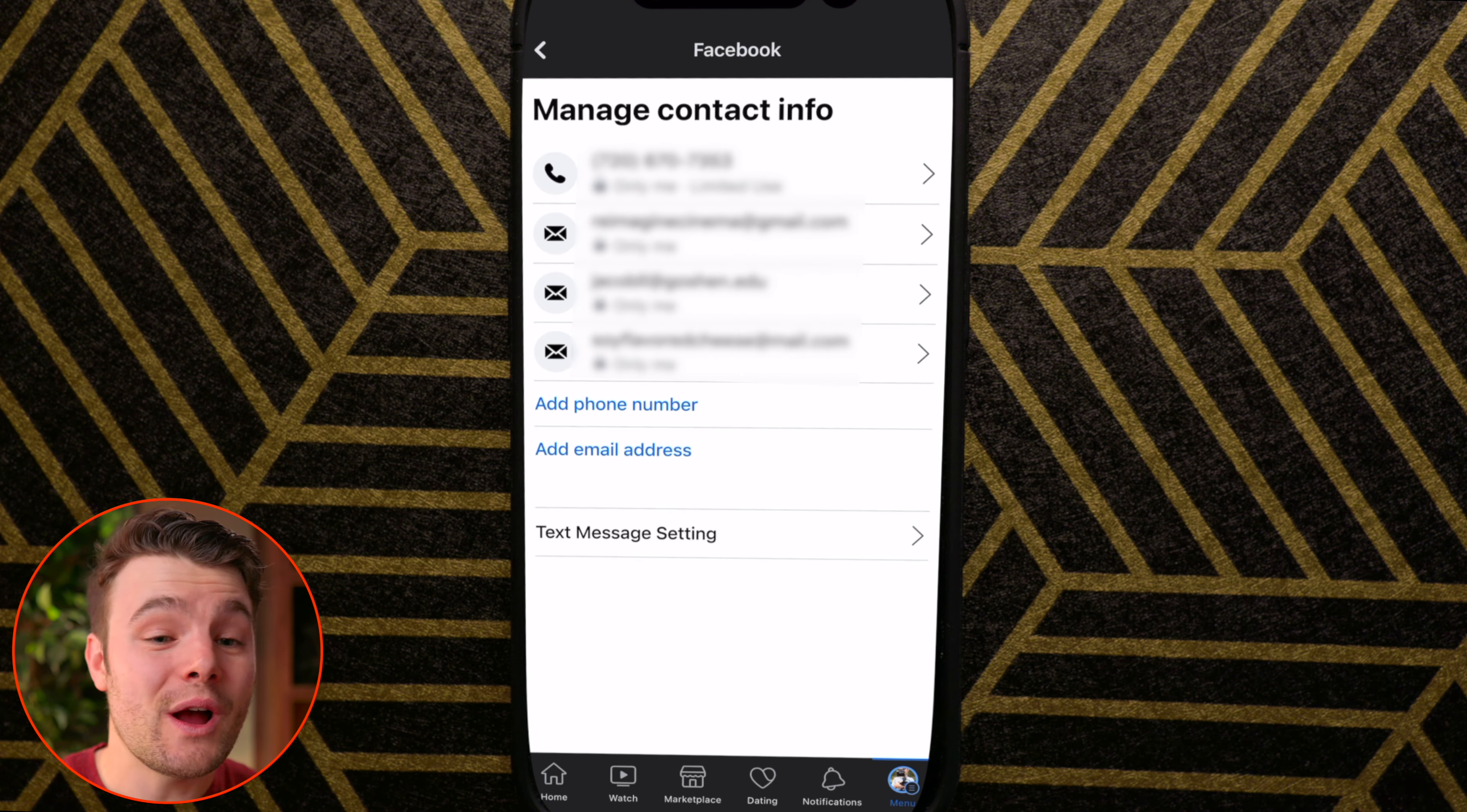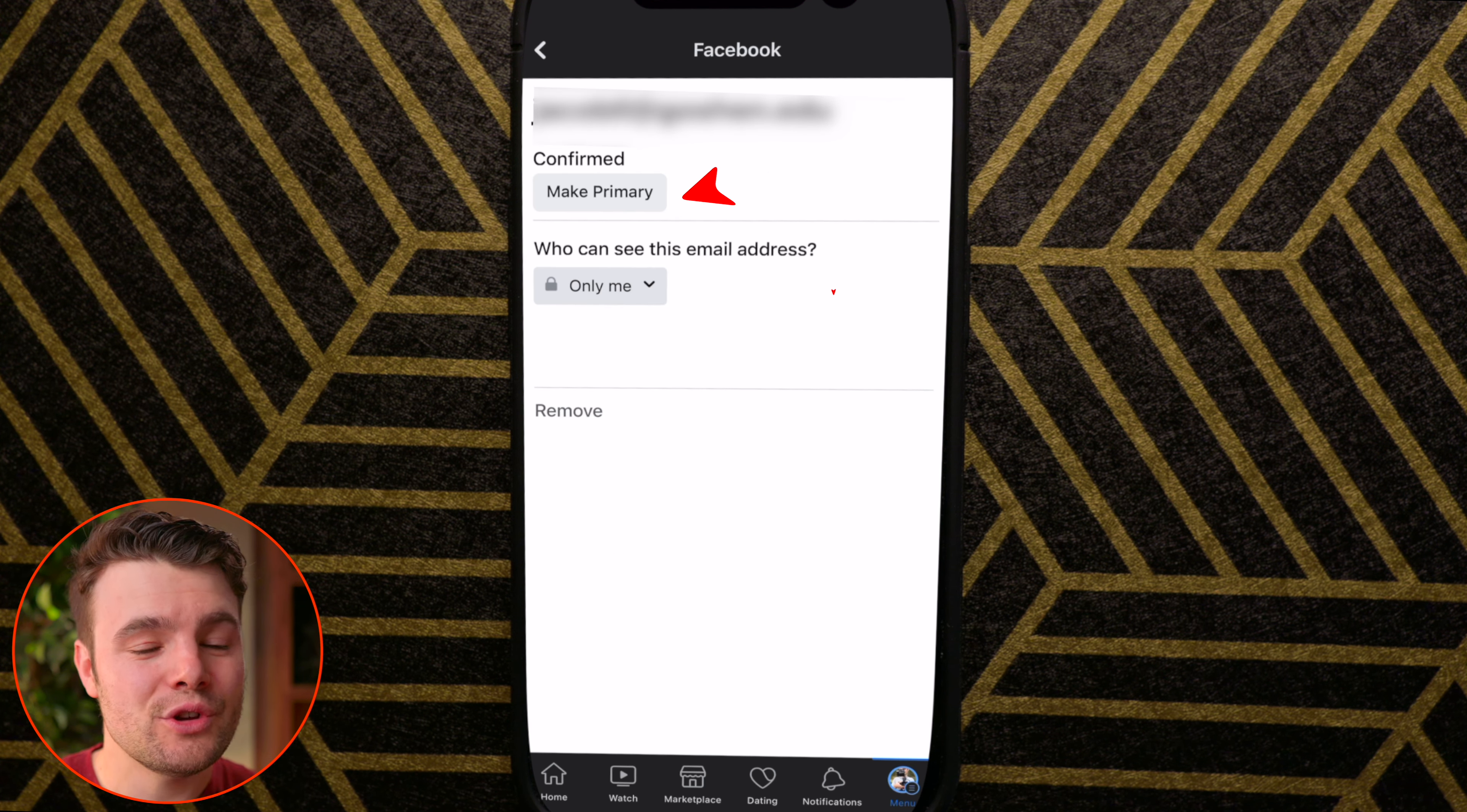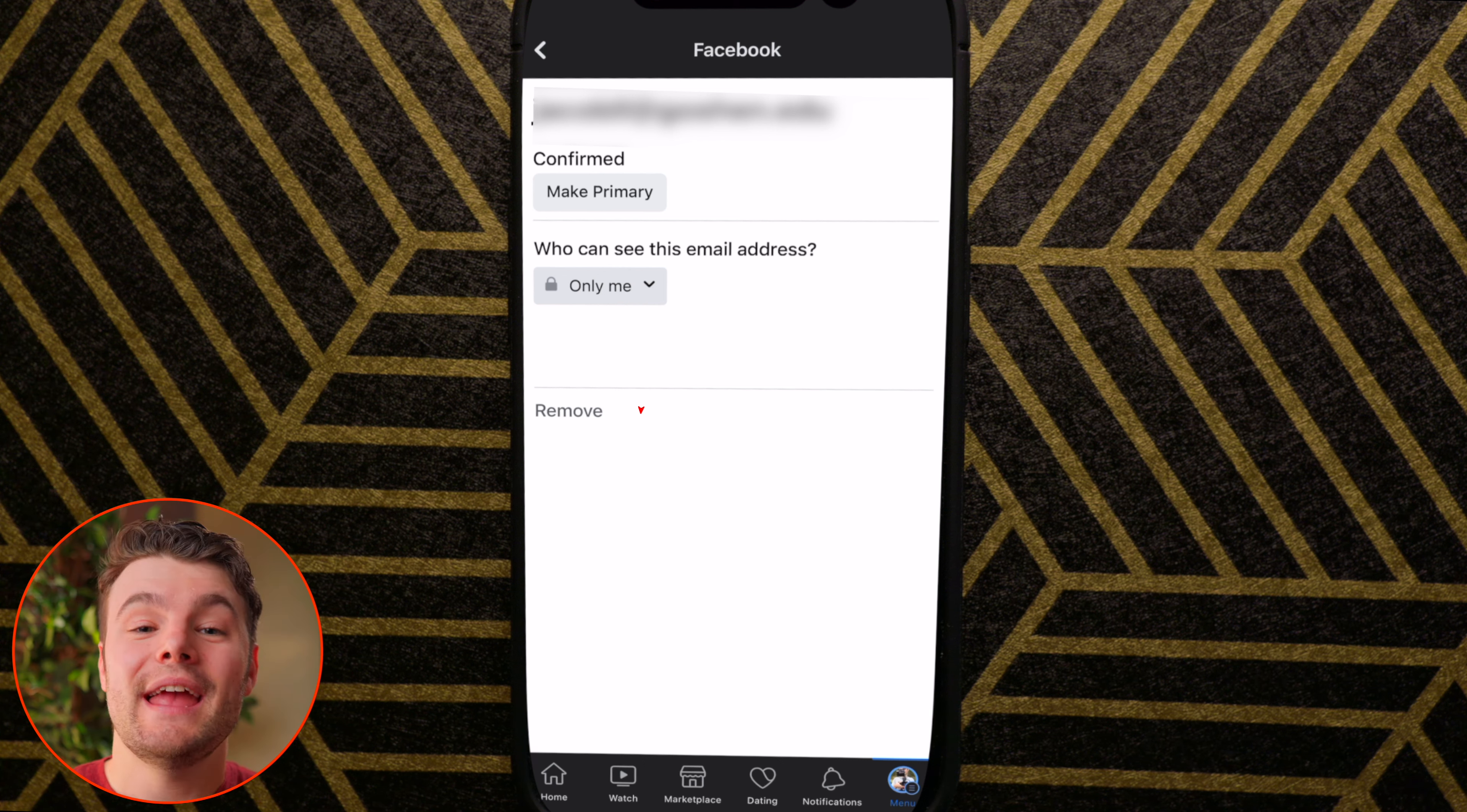Going back for other emails in your account, you can make the other email your primary email and you can also remove emails that aren't the primary one.